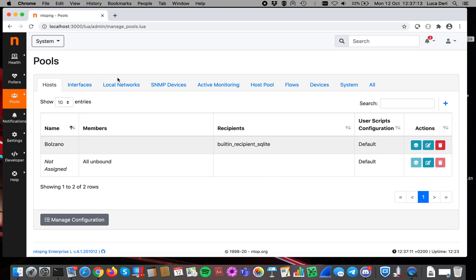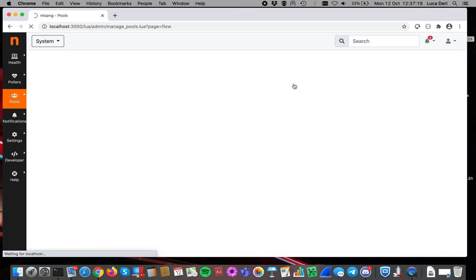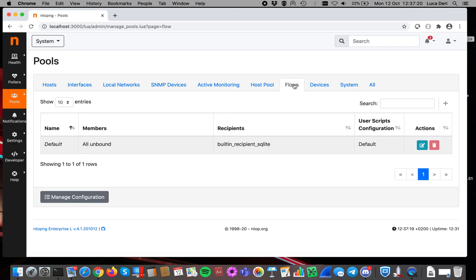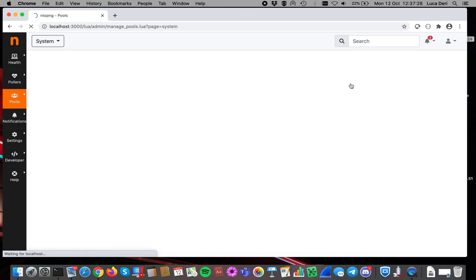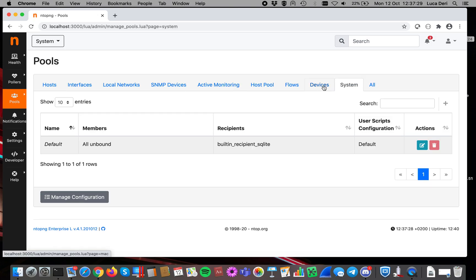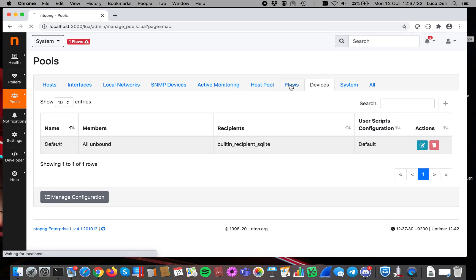If you want to send information about hosts or about flows, you can specify everything here. So for instance, here you can specify about hosts, here about flows, devices, system, everything. So let's start with flows, for instance.